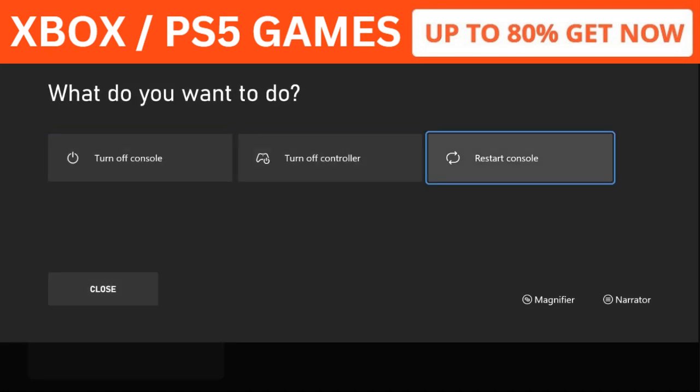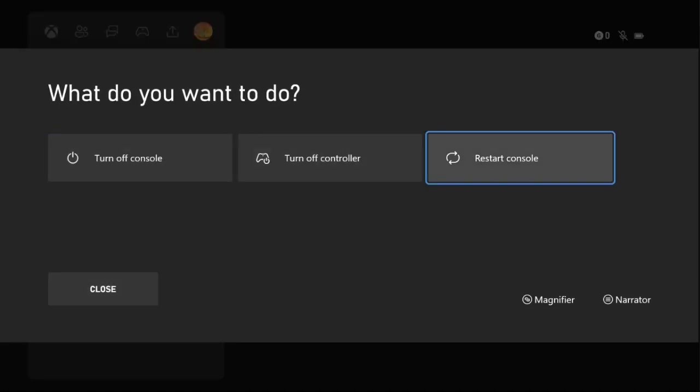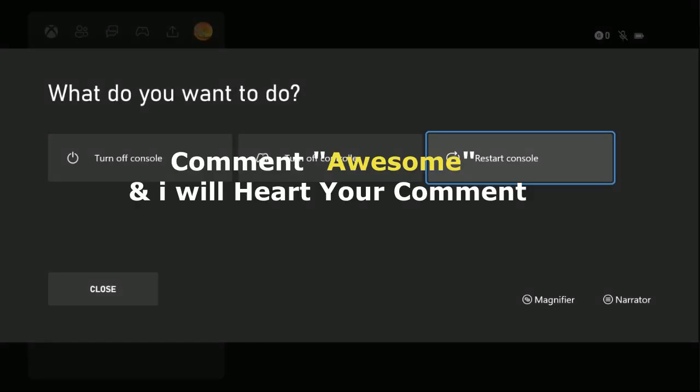Your problem will be solved. That's it guys! Comment 'Awesome' in the comment box so I will heart your comment. Like the video, please subscribe to the channel, and you're good to go.